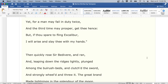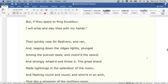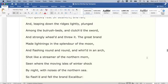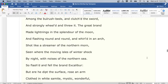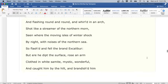But if thou spare to fling Excalibur, I will arise and slay thee with my hands. Then quickly rose Sir Bedivere, and ran, and leaping down the ridges lightly, plunged among the bulrush beds, and clutched the sword, and strongly wheeled and threw it. The great brand made lightnings in the splendor of the moon, and flashing round and round, and whirled in an arch, shot like a streamer of the northern morn, seen where the moving isles of winter shock by night, with noises of the northern sea.